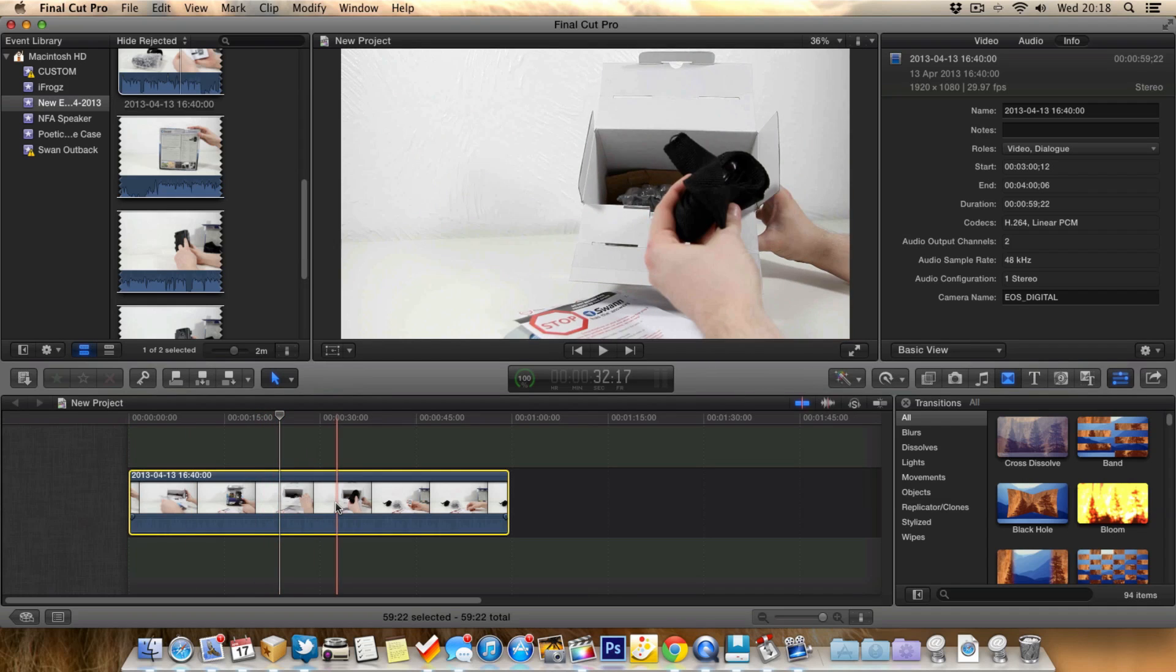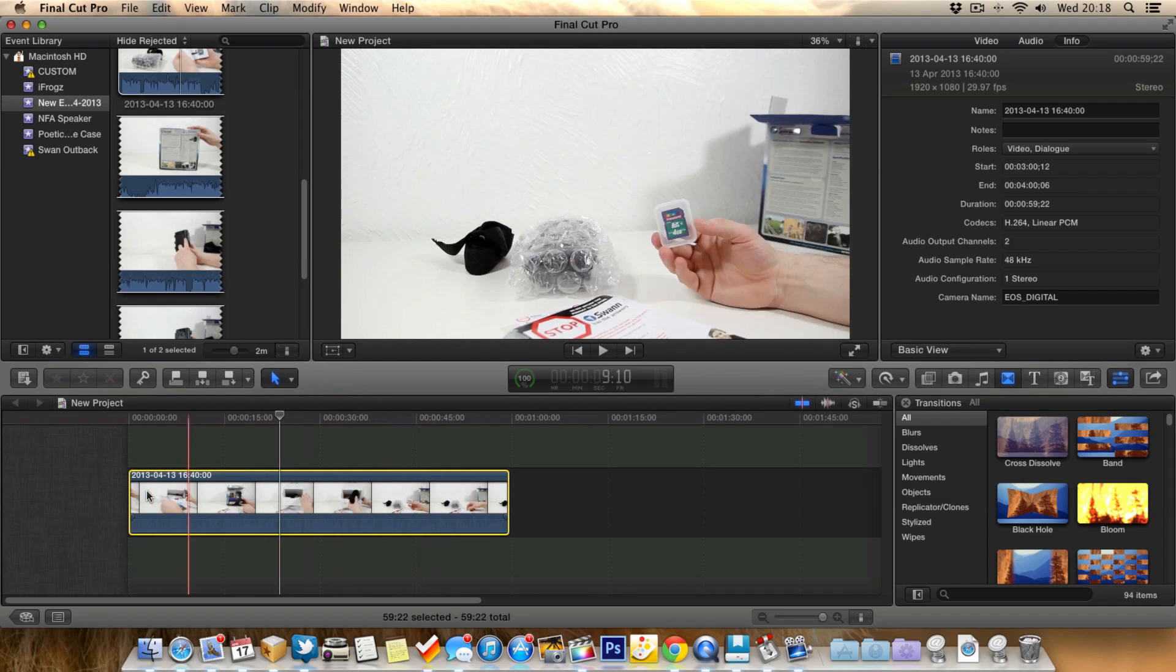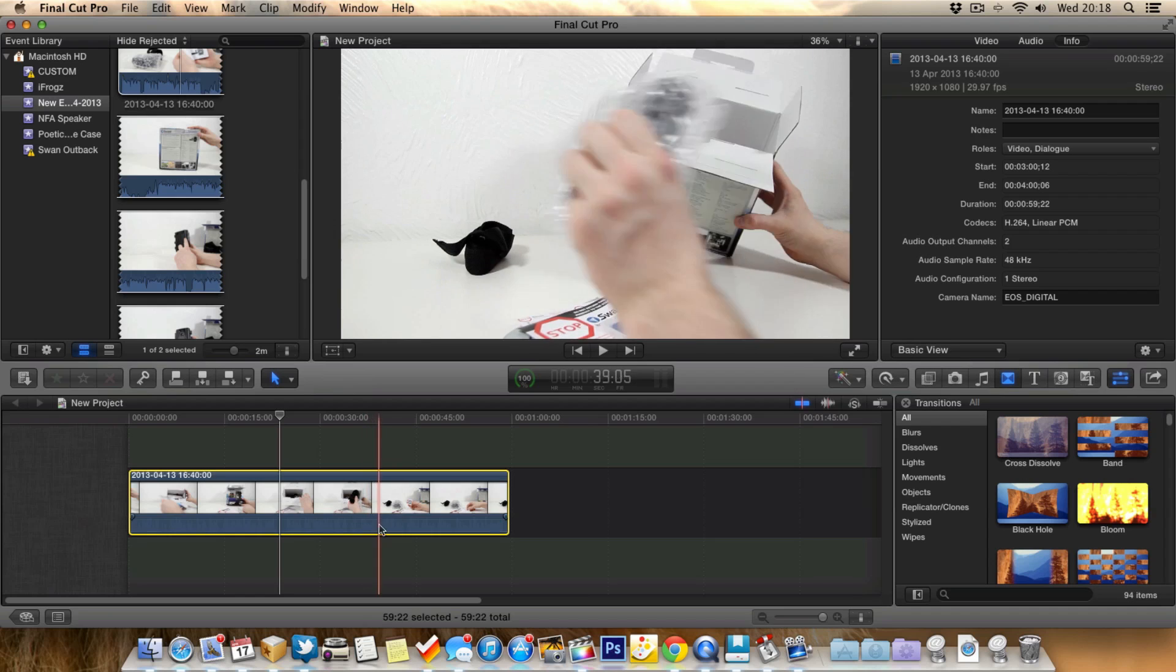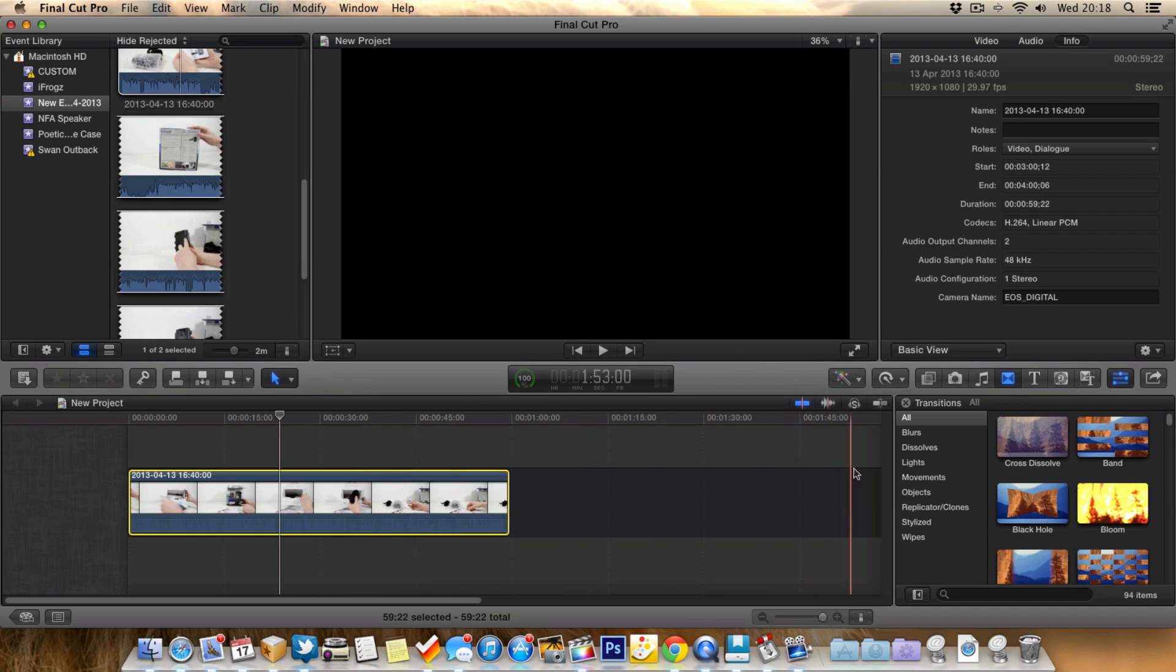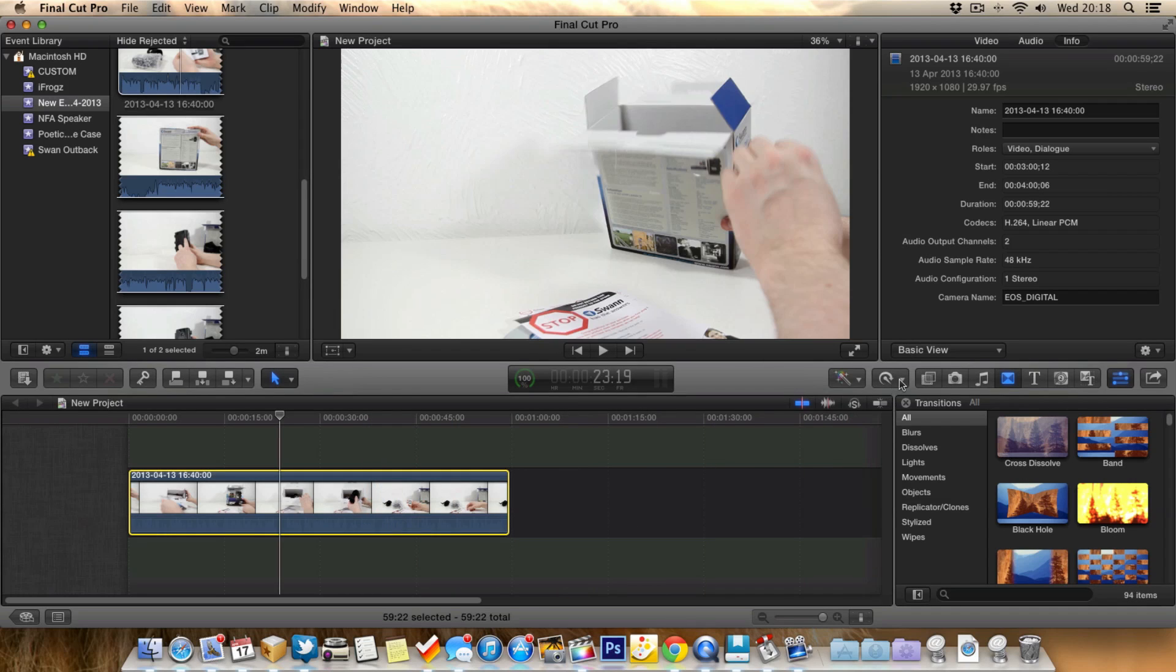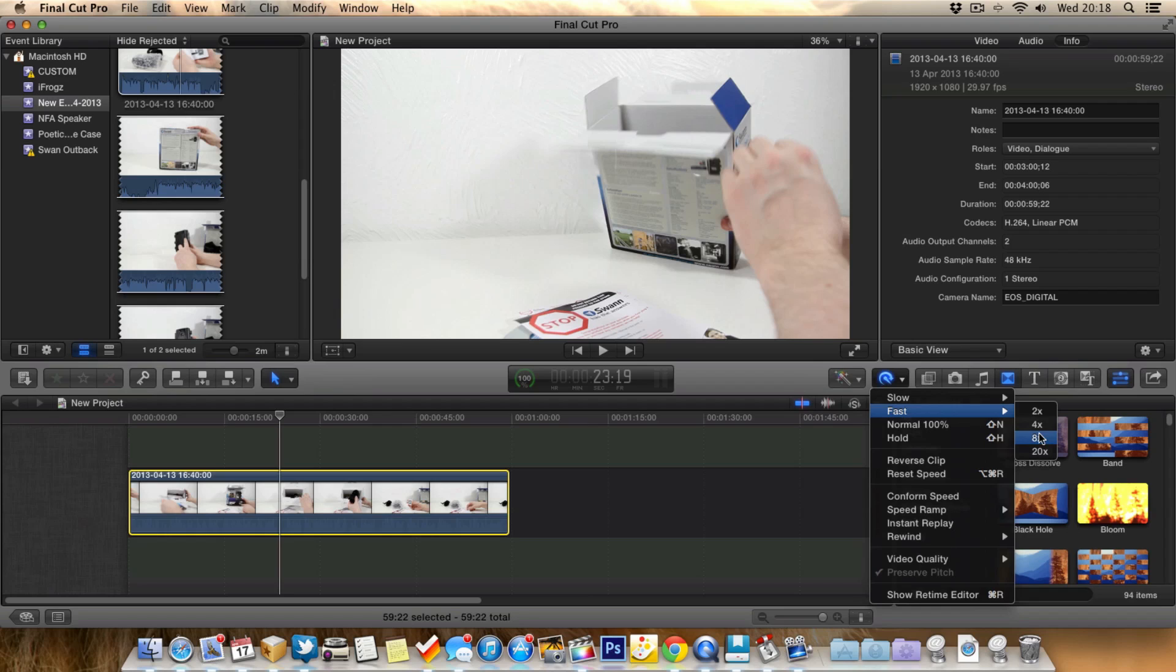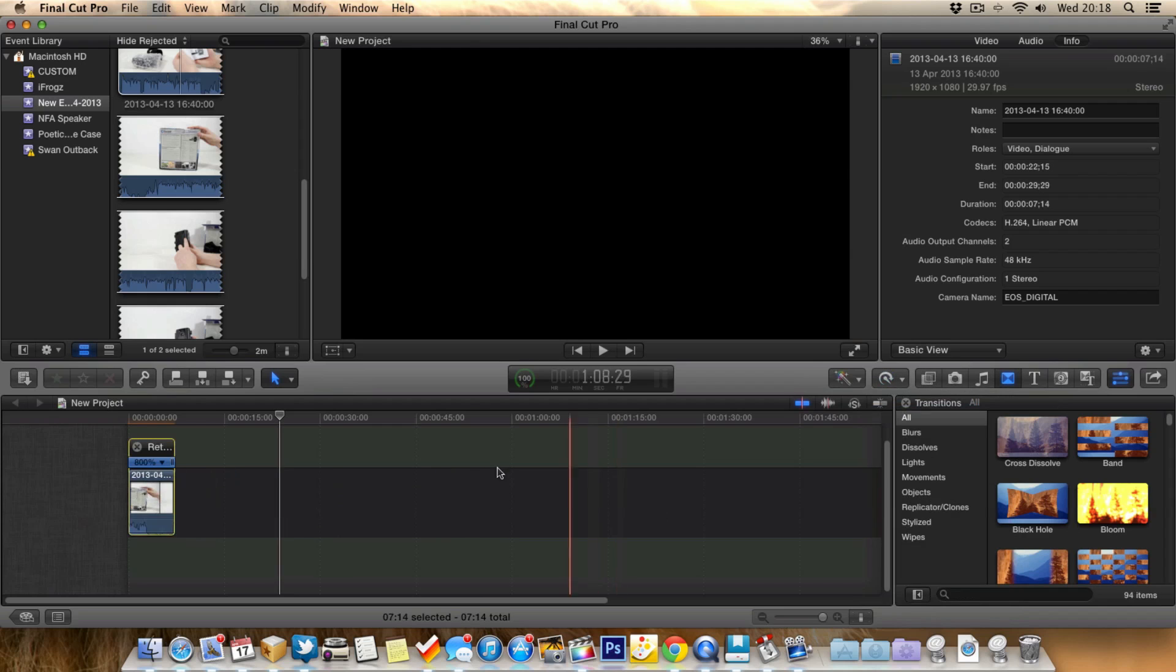So I'll select the clip like so, so it's got the yellow line around it to show it's highlighted. Then we go over to this button here, I'm not sure what this is called but this button here to bring some options up. And we can go down to fast. And now we can choose if we want to make it twice as fast, four times as fast, eight times as fast or 20 times as fast.